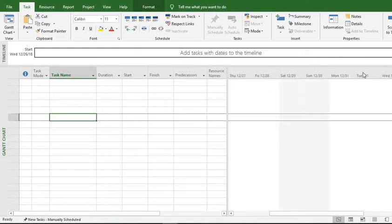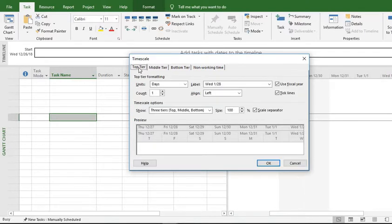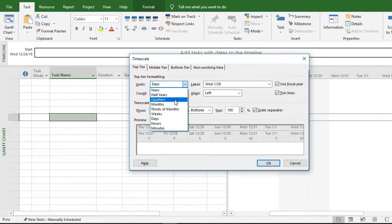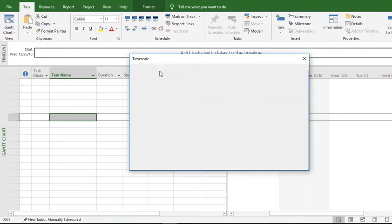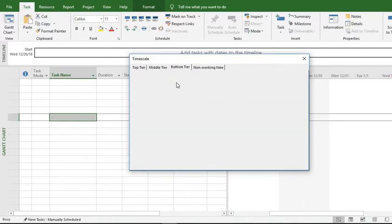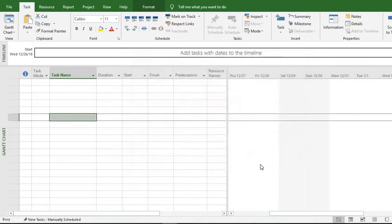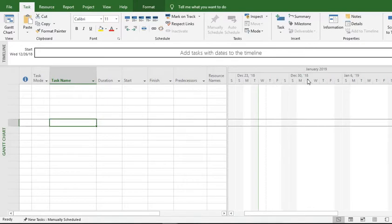You can see the time scale is now on days. If you want to change it to three scales, let's make it three scales: the top tier should appear in months, the middle tier should appear in weeks, and the bottom tier should appear in days. You can see now the bottom tier is in days, the middle tier is in weeks, and the top tier is in months.